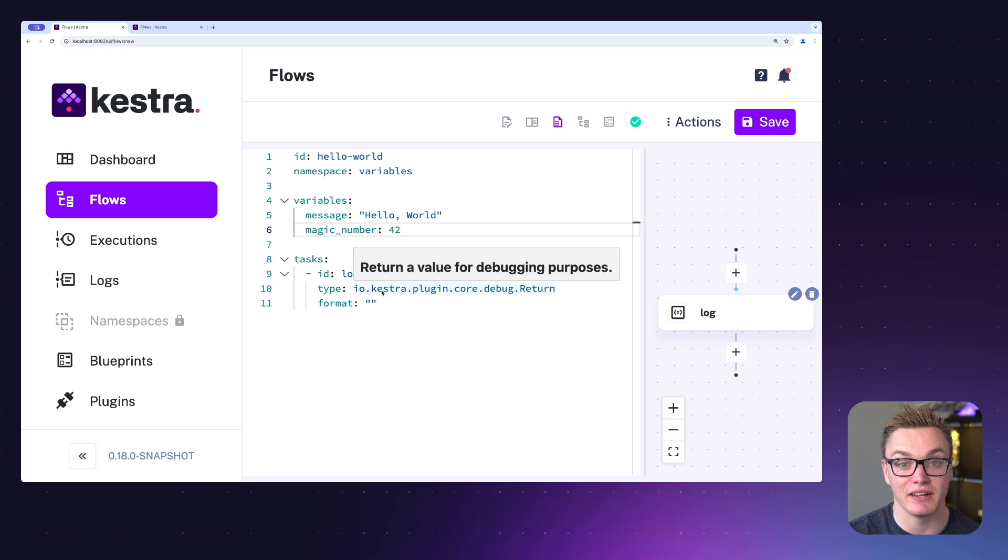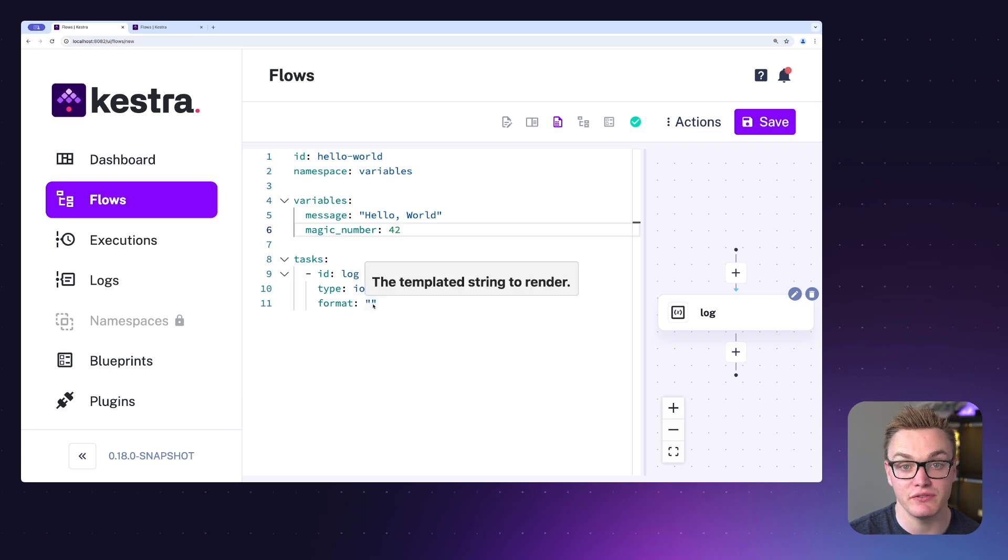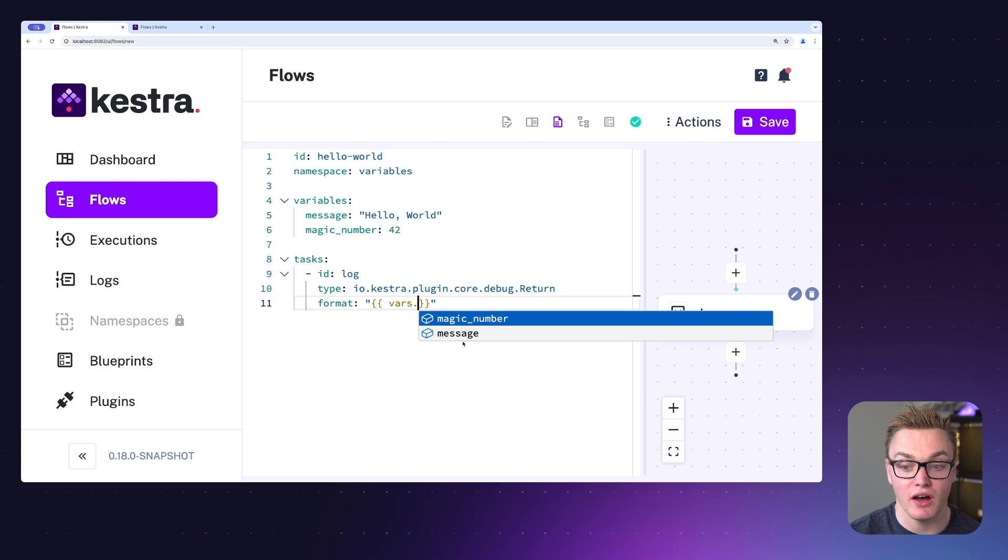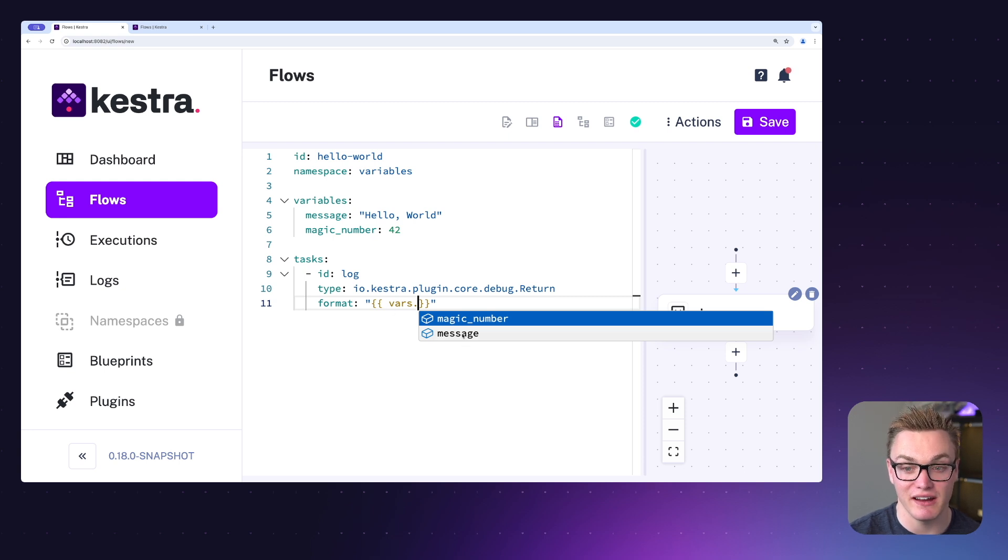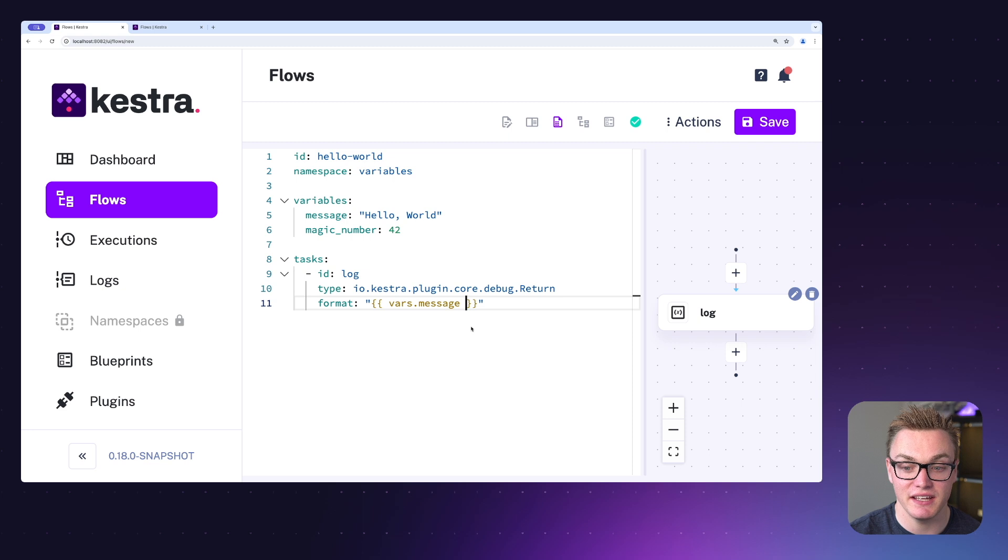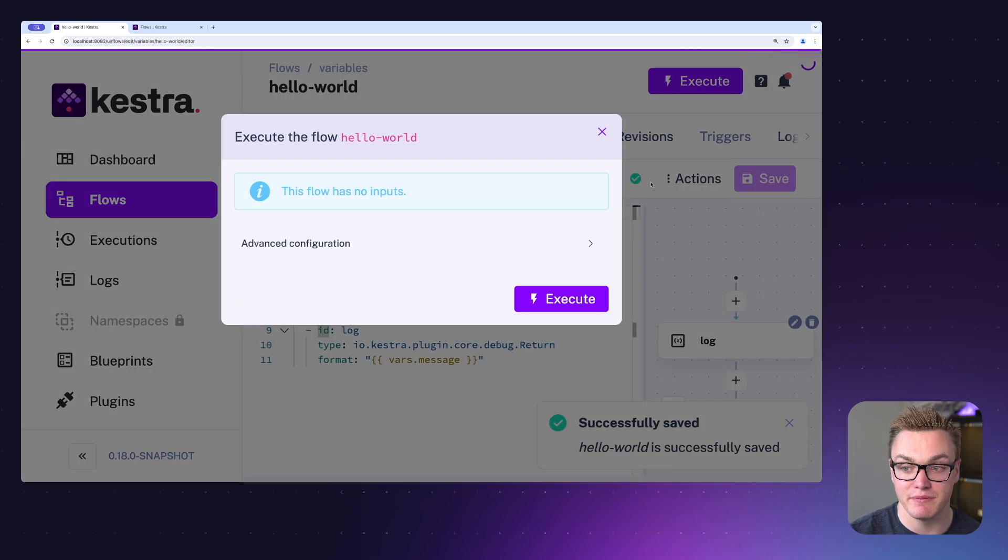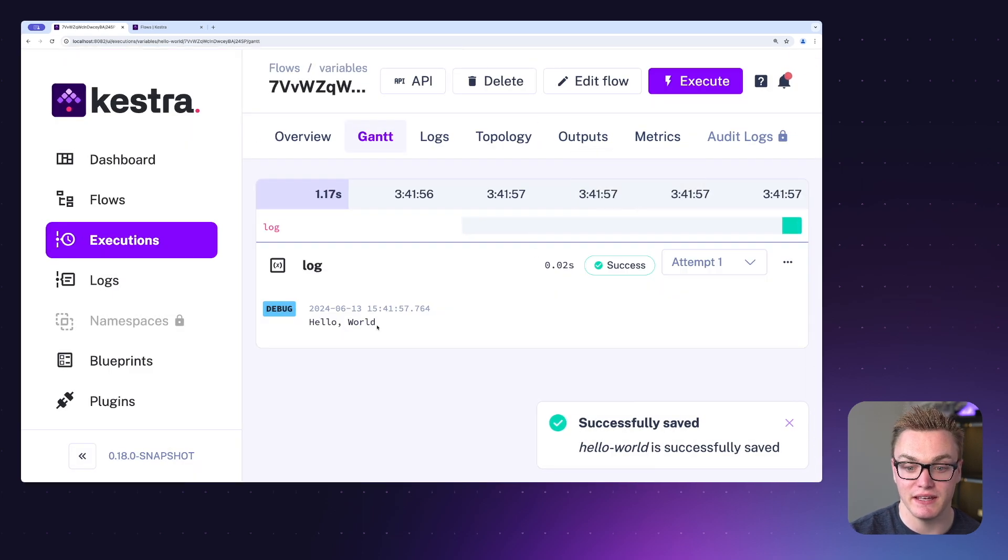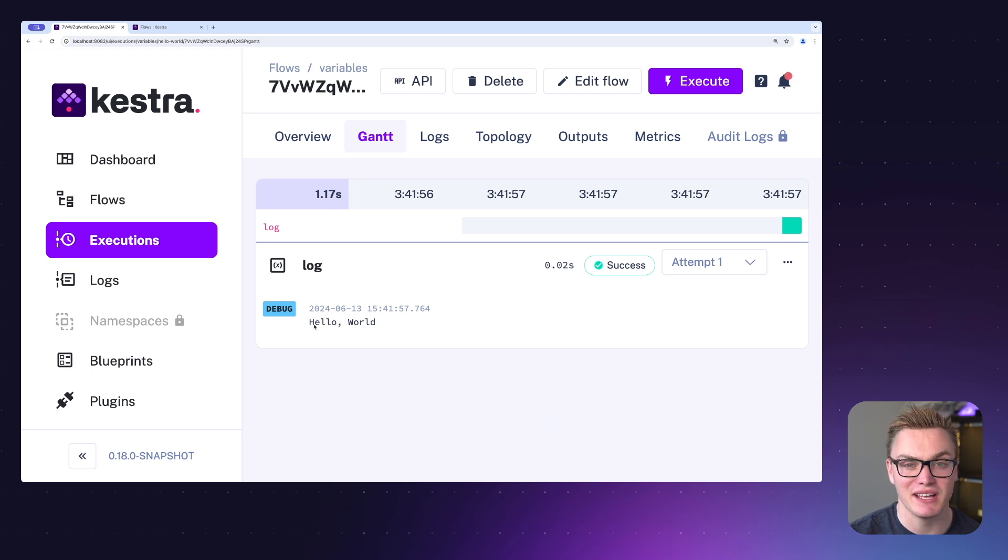by using the following syntax. As you can see here by doing vars dot I get the option to select my variables. I'm going to put message in here and when I press save and then press execute we will then see that appear here in our logs. Really simple to use and really helpful.